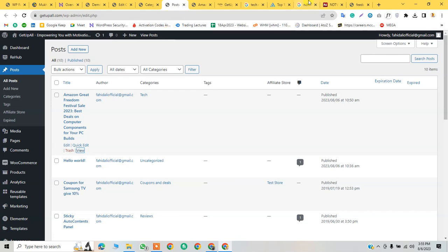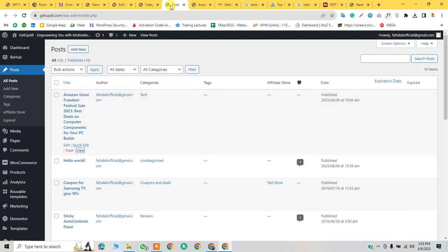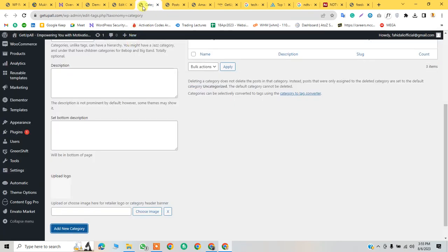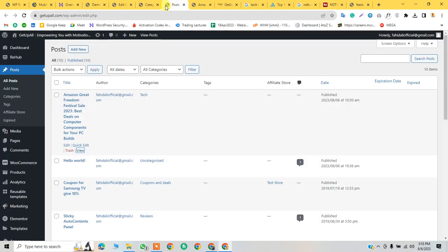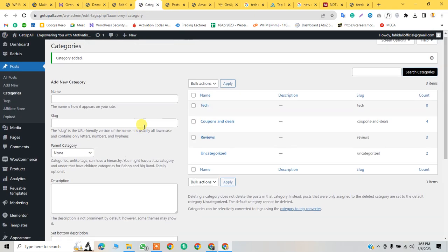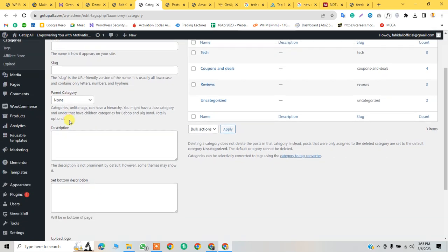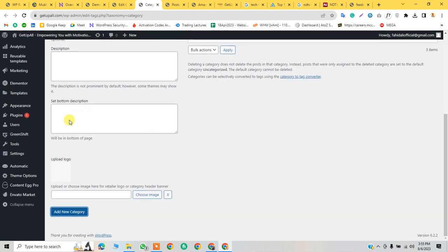It extracted successfully with images. In this lecture we discussed how to add RSS feeds. We can also use other websites' RSS feeds, but for now we just used it for blog posts. The next topic will be extracting products from Amazon and learning how to make it affiliate. Thank you so much, I hope you liked this video.